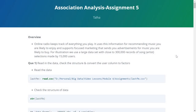Welcome back. In today's video we will discuss association analysis. We have already covered the theory part in the previous video, make sure you check that out. Now in this video we will see how it is implemented in R.